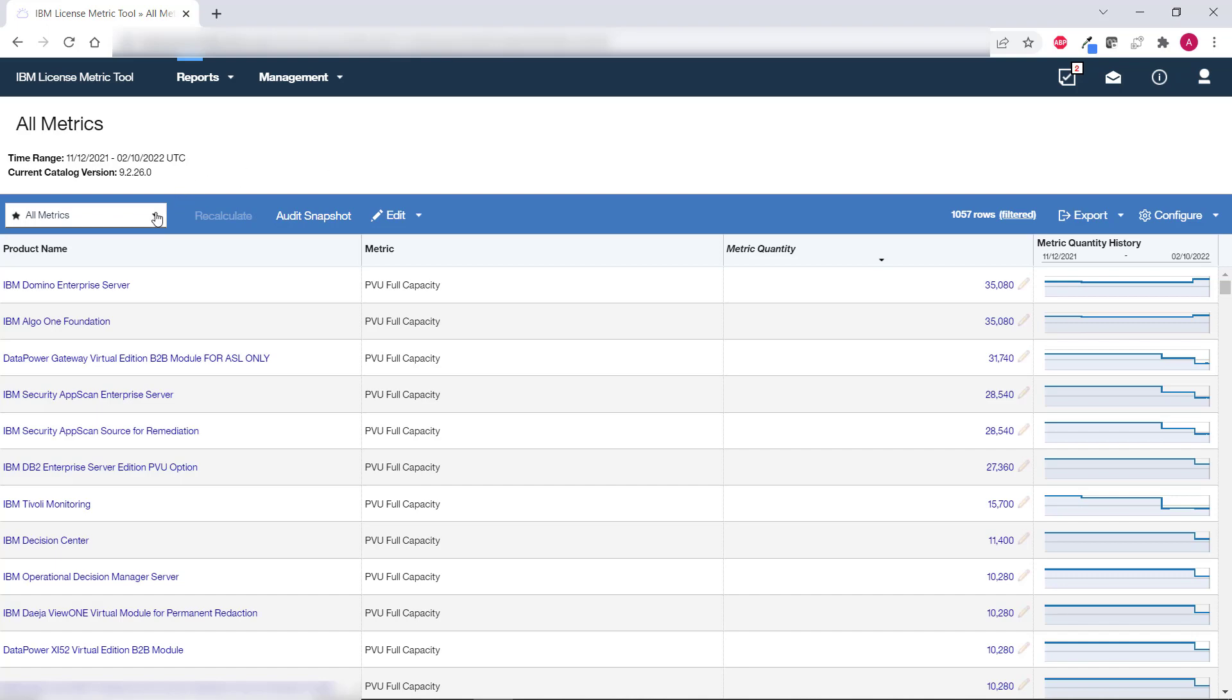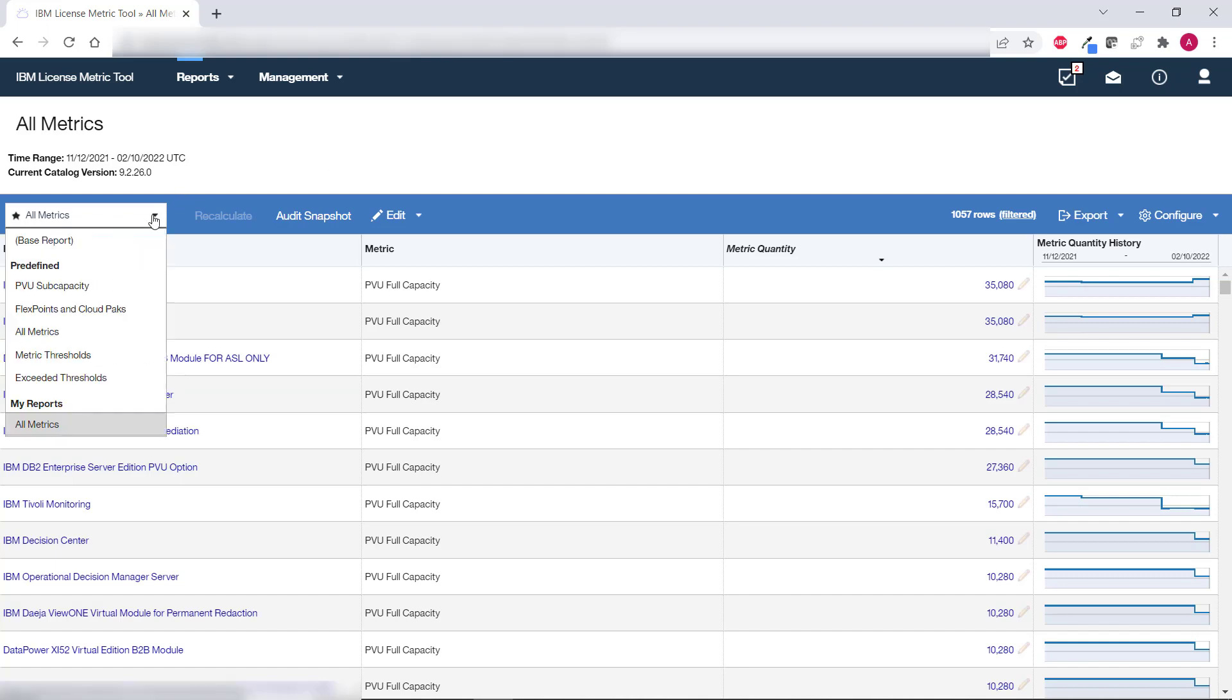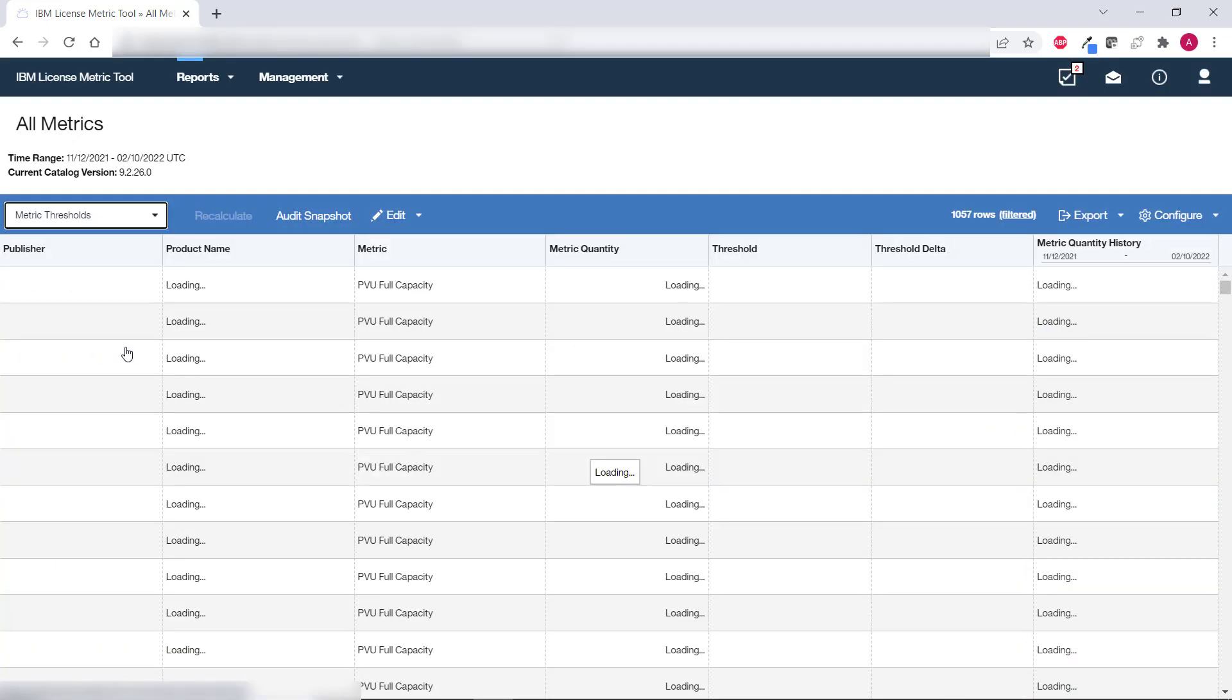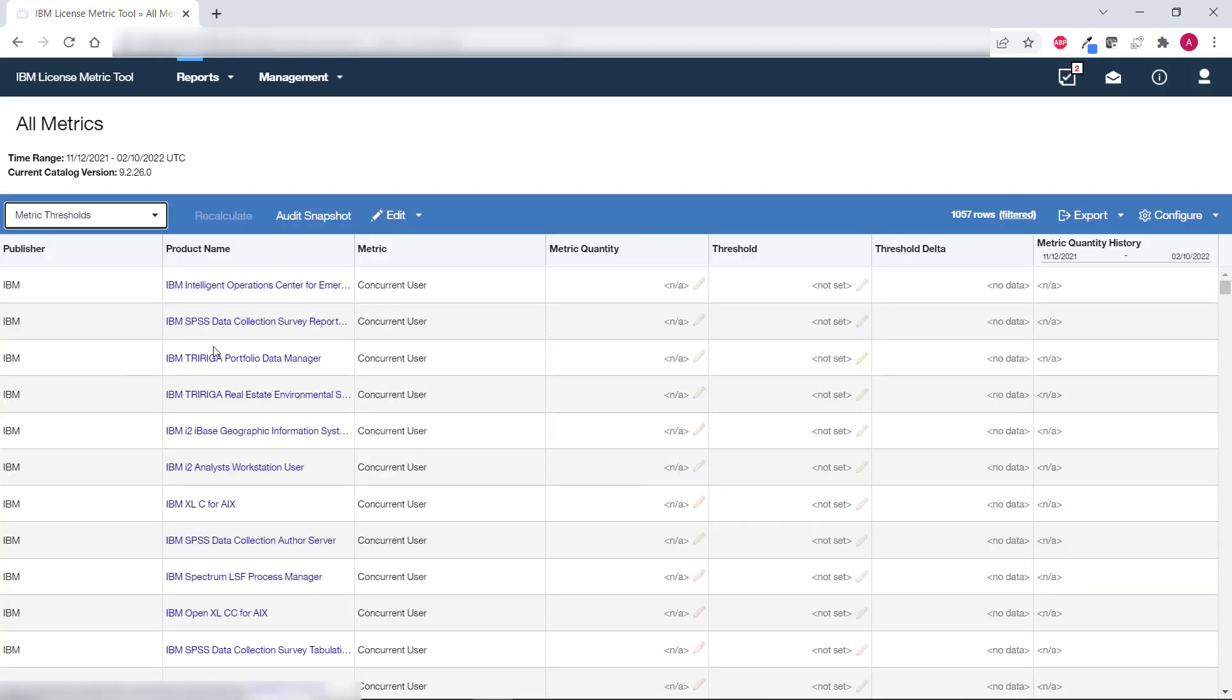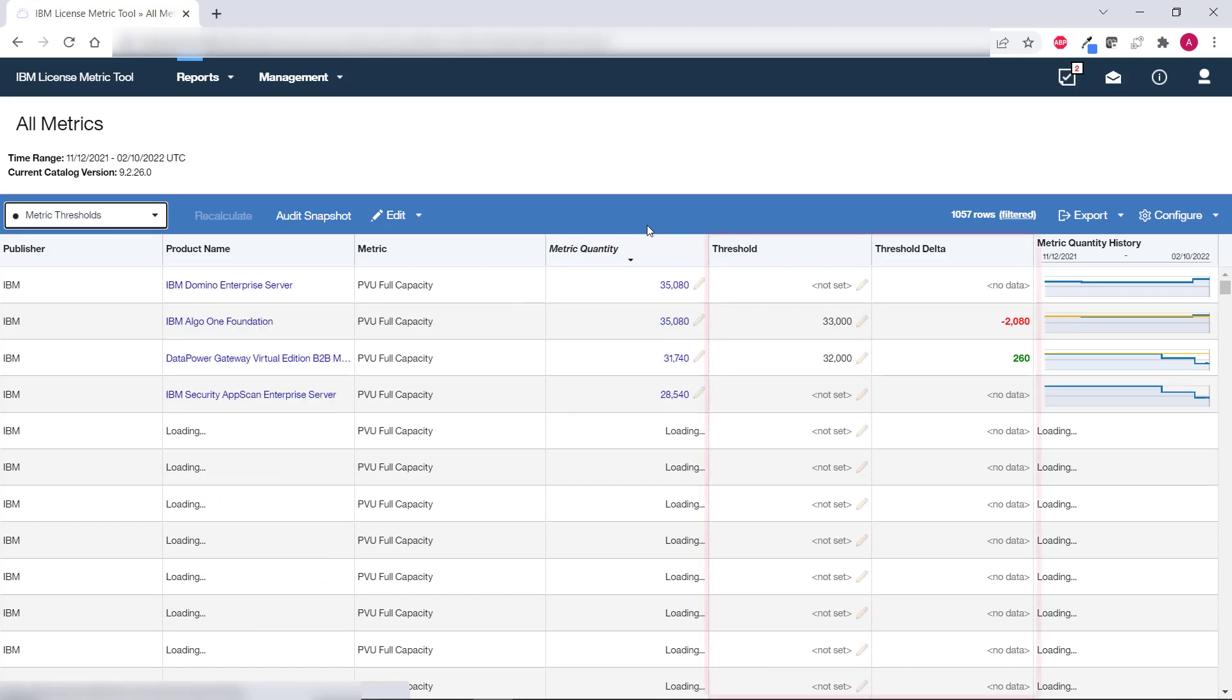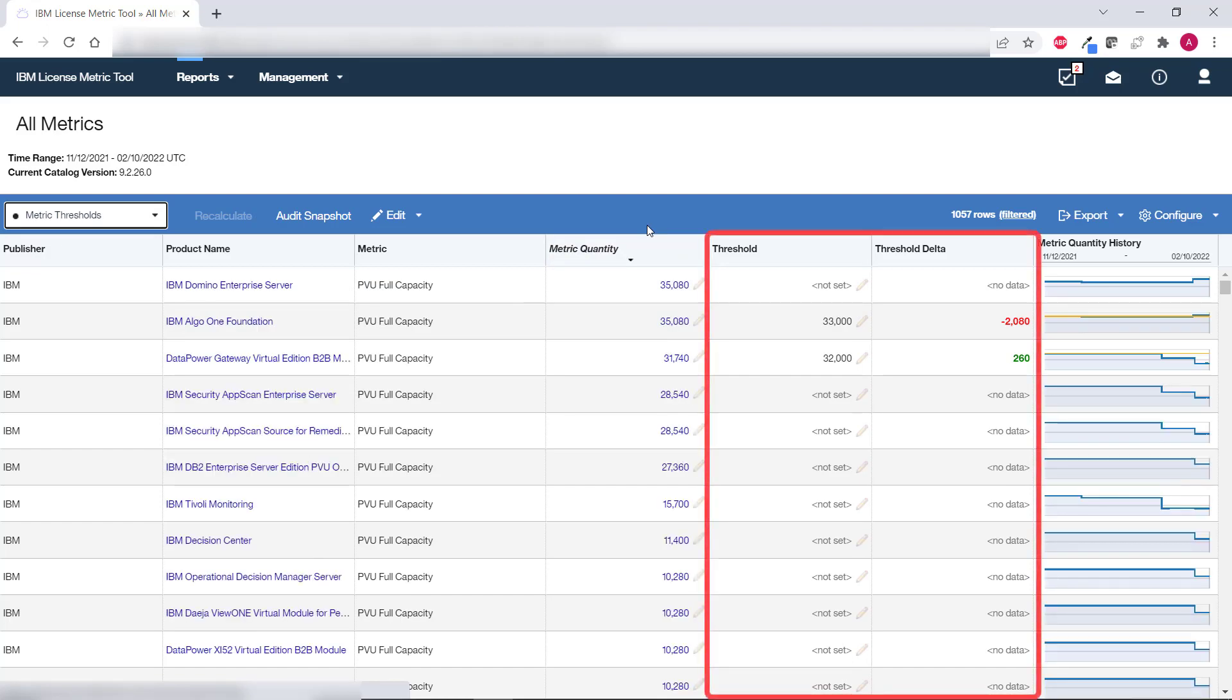Let's go with the second option and let's choose metric thresholds from the list of predefined report views. As you can see the threshold and threshold delta columns are now shown on the report.